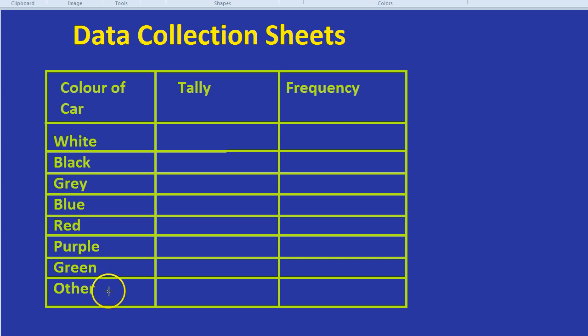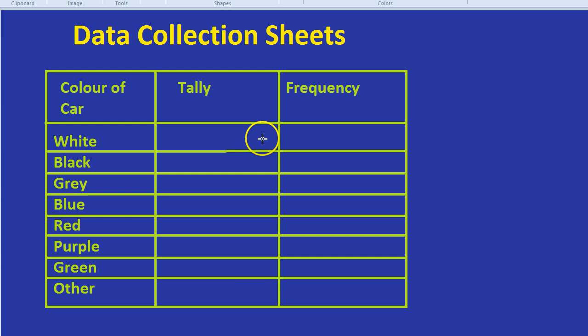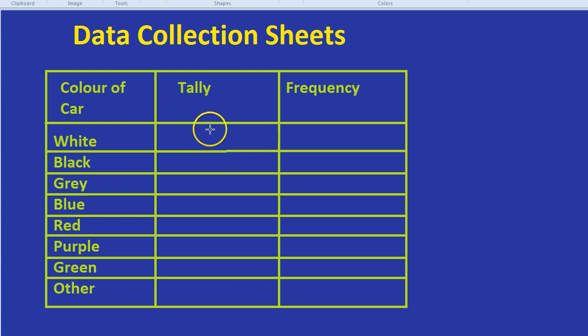Sometimes though we're given a whole set of data and we need to fill out our data collection sheet with that data. So let's pretend we have some different data. Let's pretend we have six white cars that pass by, let's say we're only looking for about ten minutes.